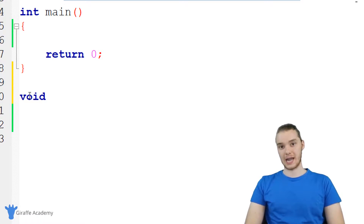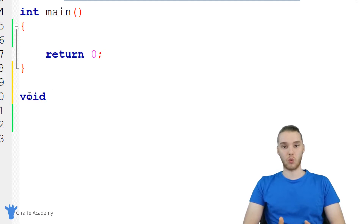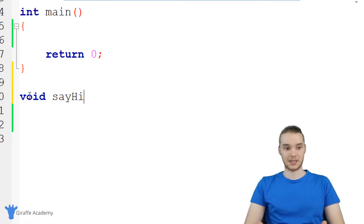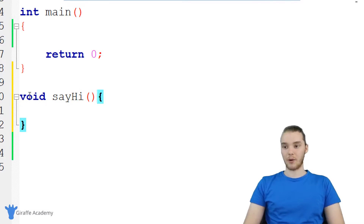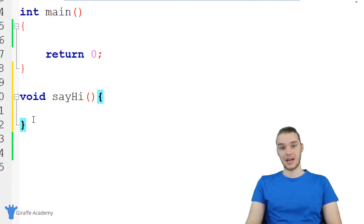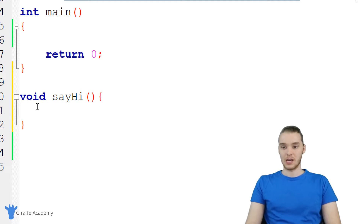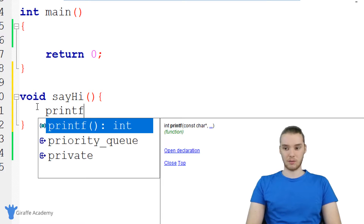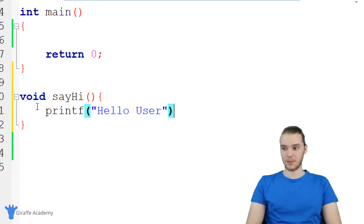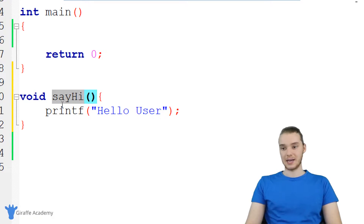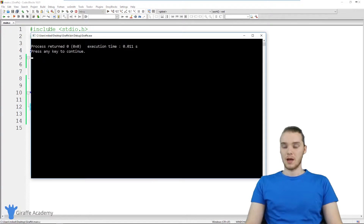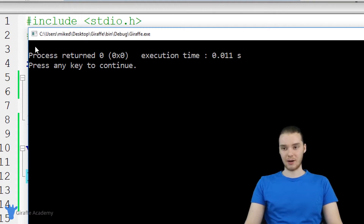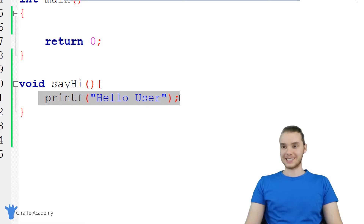The second thing we have to do is give this function a name. When we're naming a function, we want to name it according to what it does. In our case, we're going to create a function that says hi to the user, so I'll call it say hi. Whenever I create a function, I make open and closed parentheses, then open and closed curly brackets. Any code that goes between these curly brackets is considered code inside this function. I'm going to make this a very simple function — we'll just do a printf and print out Hello user. So I've created my function called say hi, and inside it we're printing out Hello user. Let's run our program and see what happens.